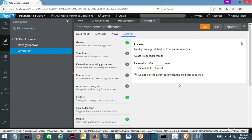By selecting the 'Do not lock parent when child is open' checkbox, you can independently have team 1 work on the child and team 2 work on the parent. This is the locking behavior: by default, when you open a child case, the parent case is also locked with the same requester. To override this behavior on the child case, select the checkbox — it will not lock the parent, and the parent case can be independently worked on by someone else, as can the child case.